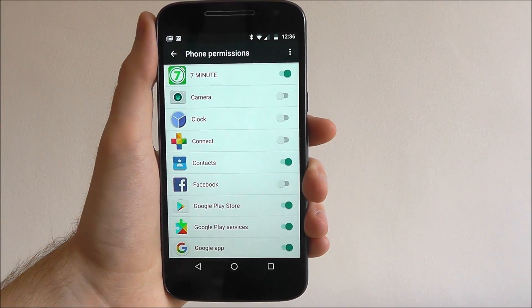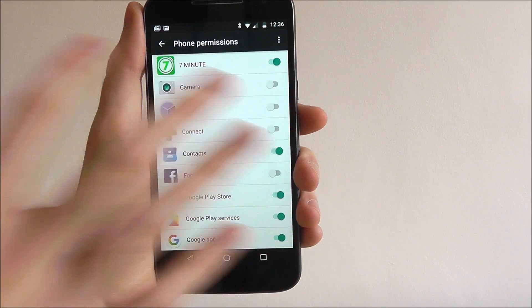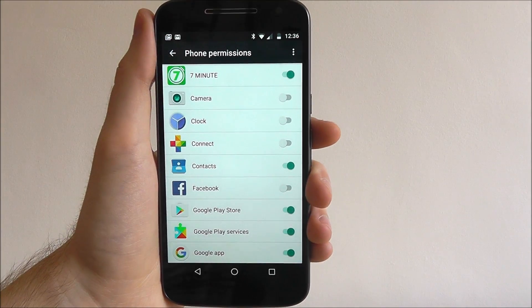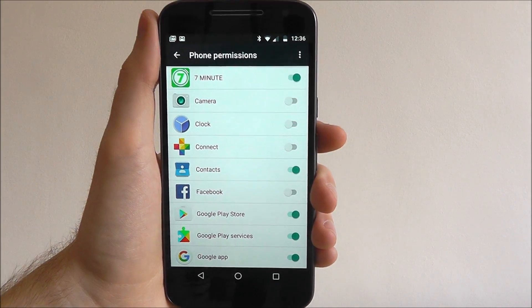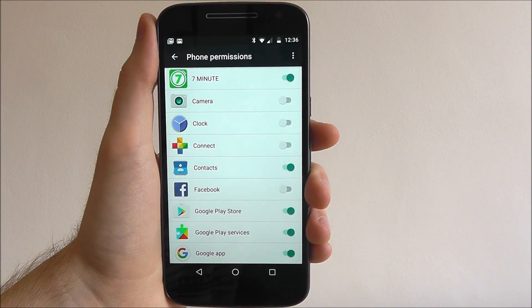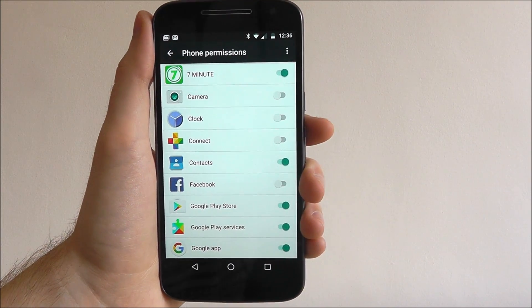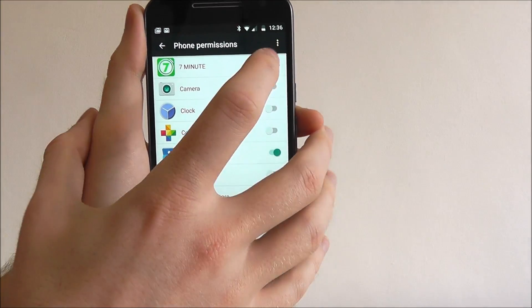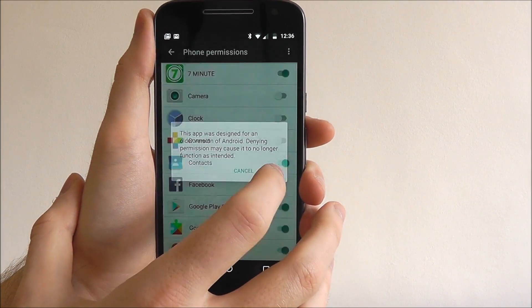So what you could do is, for example, our 7 Minute Workout app for some reason requires phone access, which we might not want it to do. You can just disable it at the top.